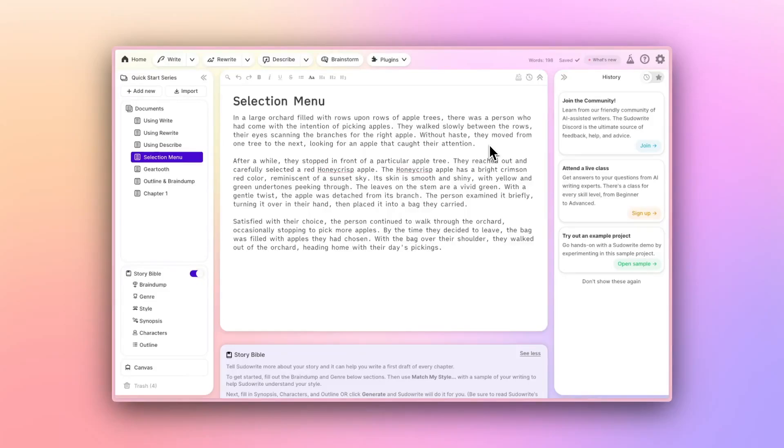Welcome back to our Quick Start series. Today, we'll be diving in on SudaWrite's Selection Menu and Quick Tools.